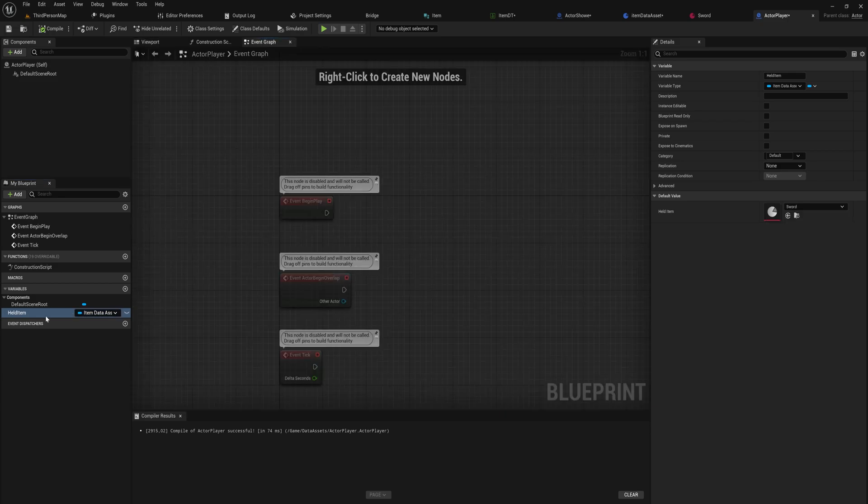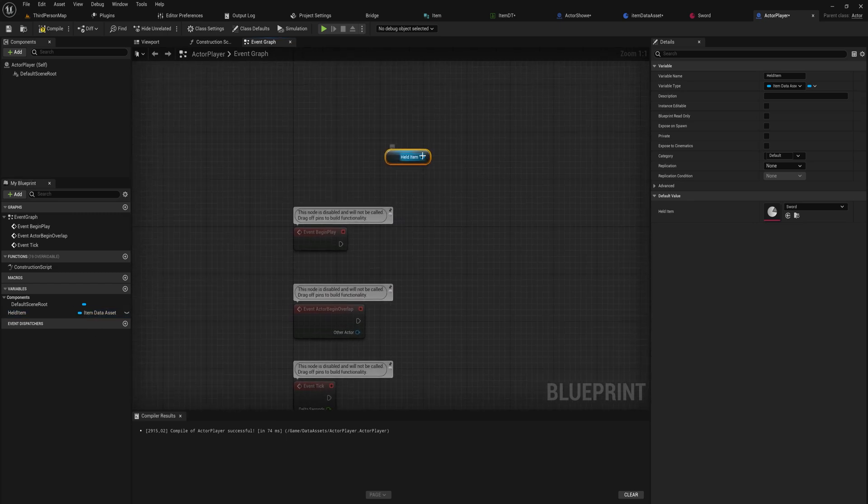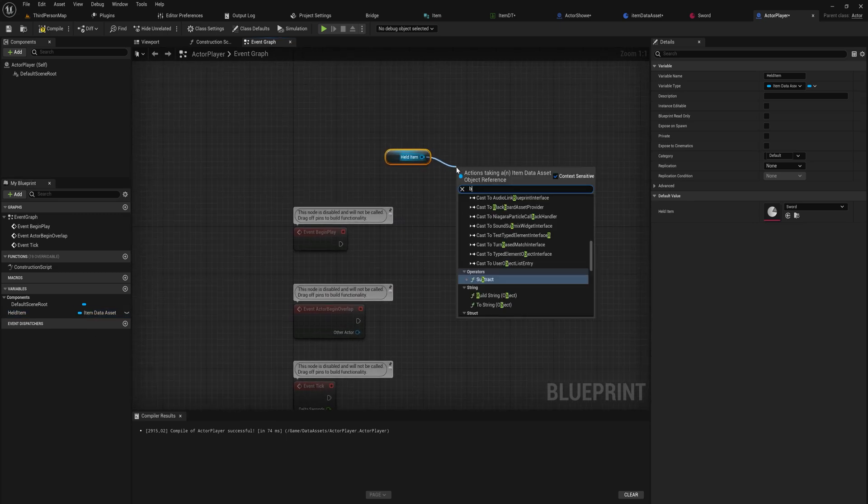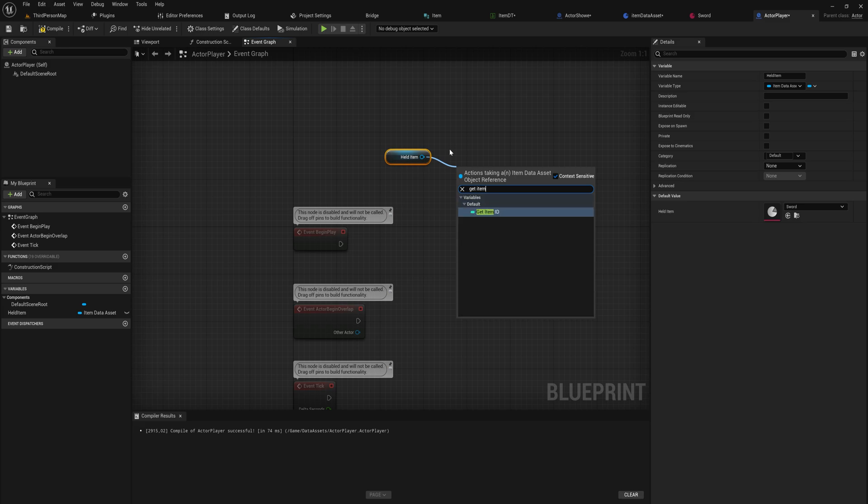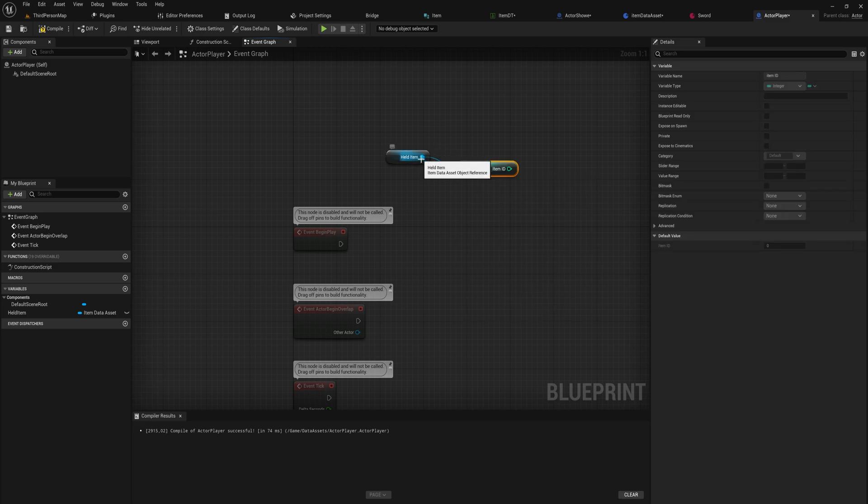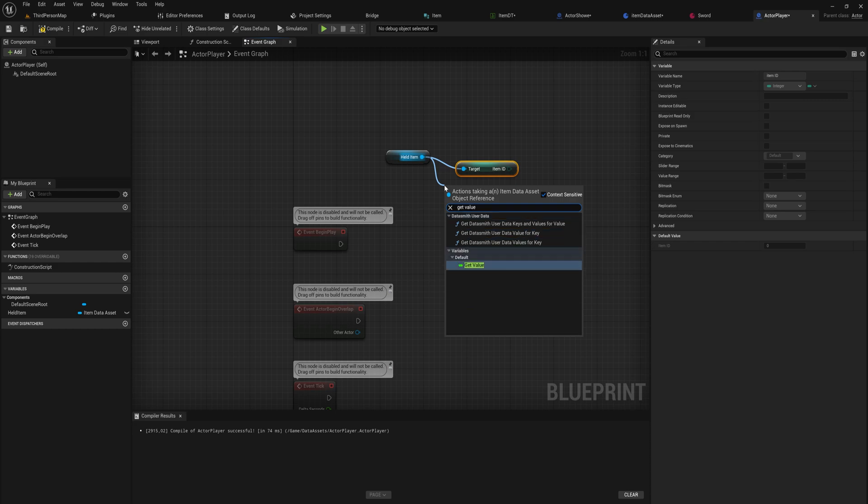So we can give it a potion, a shield, or the sword. And pulling that into our event graph we can get any of the data out of there, so we can get the item ID or we can get the value just like you would with any other actor.